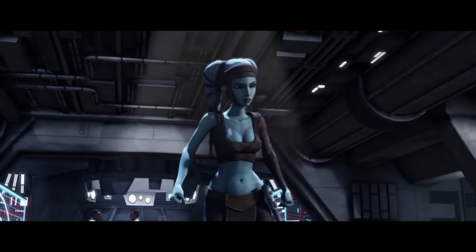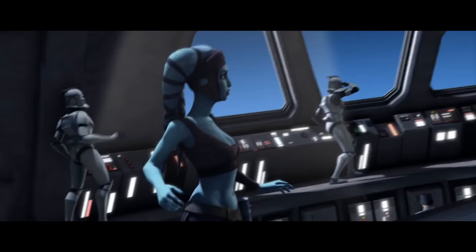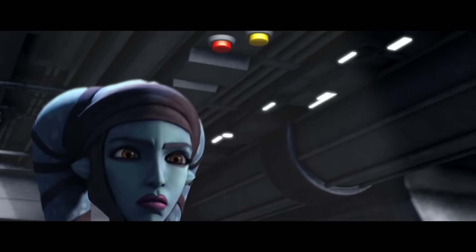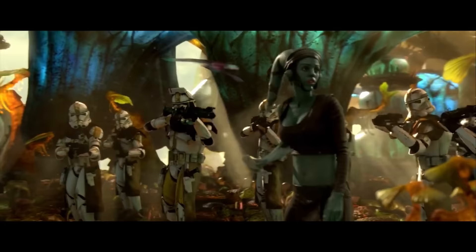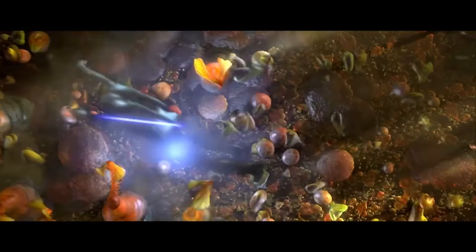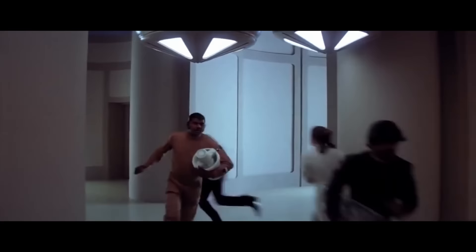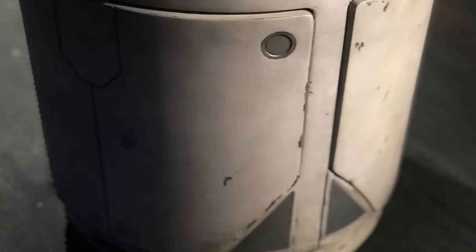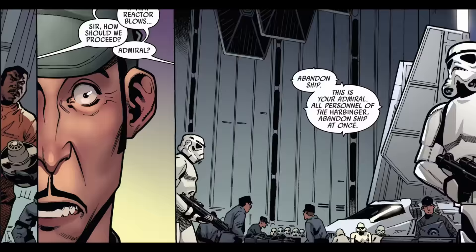Aayla Secura was a Twi'lek Jedi Master who served as a General during the Clone Wars. She was one of the many Jedi that perished during Order 66. Wilrow Hood is an extra in The Empire Strikes Back that can be seen running in the background for two seconds. The thing he's holding is a Camtono, which is something used to hold other things, typically money. I actually made a video on this guy half a year ago — it's not that great, but it's there if you want to see it.